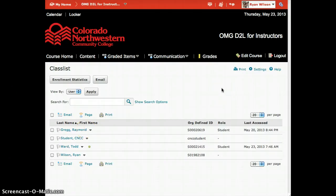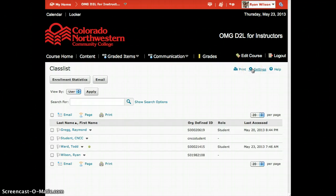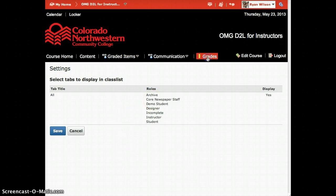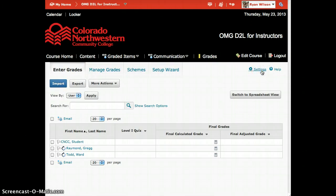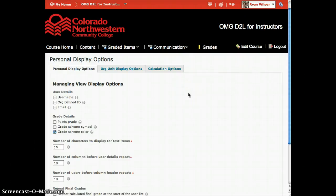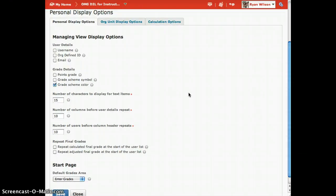And when that little pencil tool shows up, you also have the option of editing. Finally, this settings tool that looks like a gear is really important throughout the entire interface. In the class list, when I click on settings, I can see what is displayed in the class list. But when I go to grades and I click on settings, I will see other options. Don't forget that there are often other tabs when you are looking at information in D2L. It is really important to know about the pencil tool, the drop down, and the settings gear.